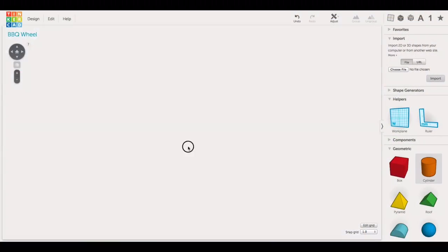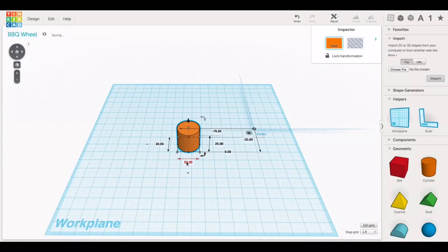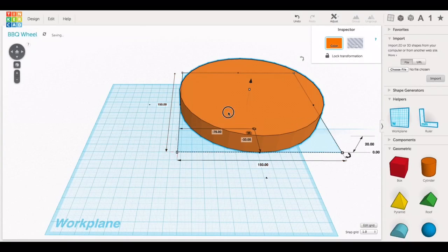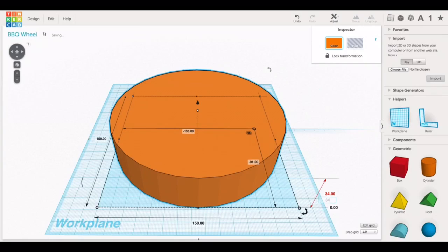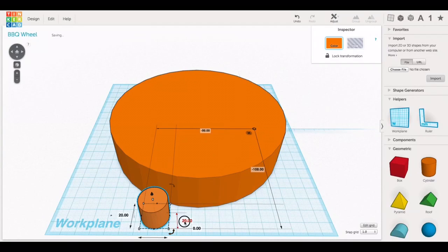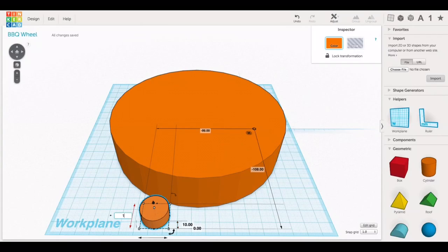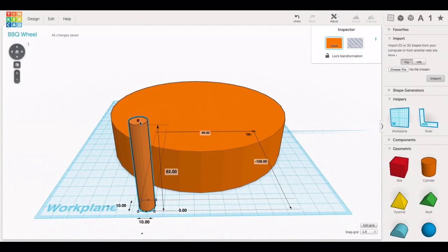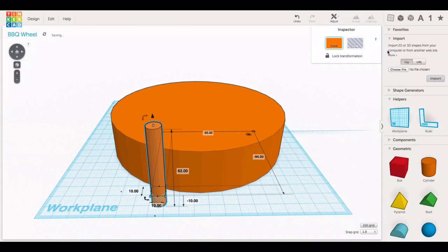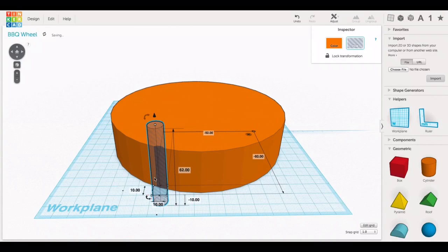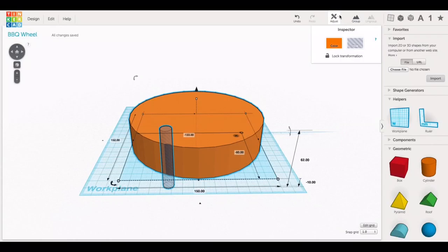So I started in Tinkercad by pulling a cylinder in and then resizing it to 150 by 150 and then made it 34 millimeters tall. This was the basic wheel. Now I needed to make treads. So I brought in another cylinder and I made it 10 millimeters by 10 millimeters and just made this thing really tall. And then I turned it into a hole and placed it against the wheel.